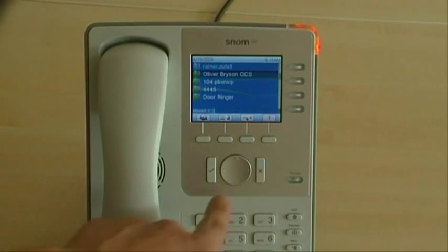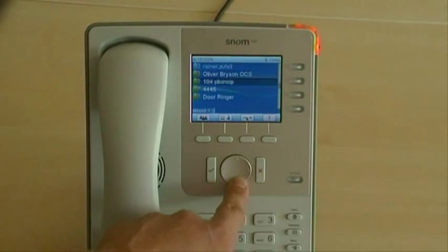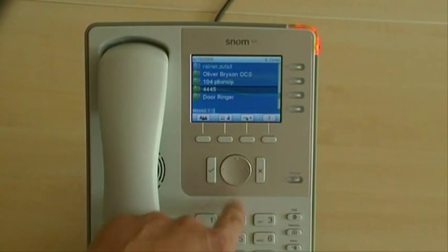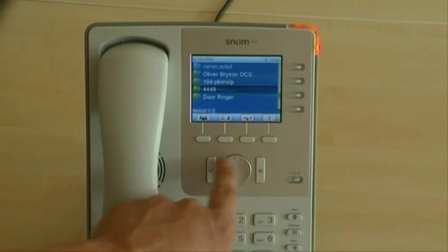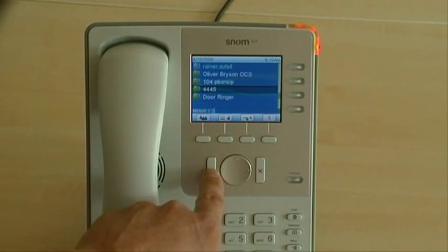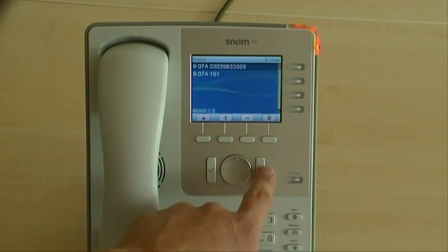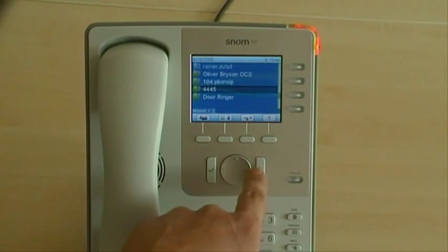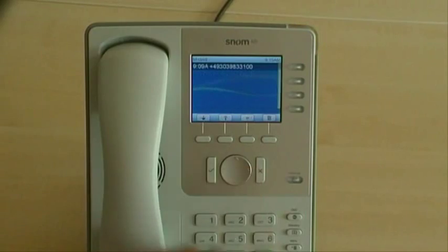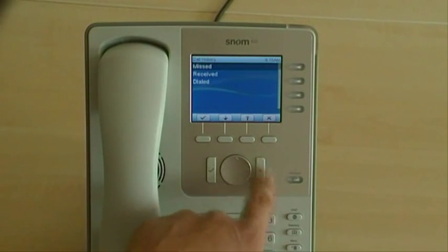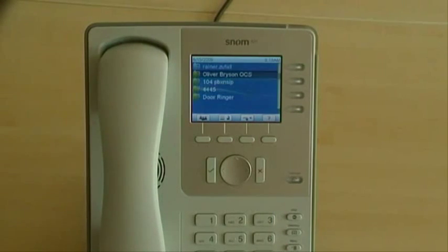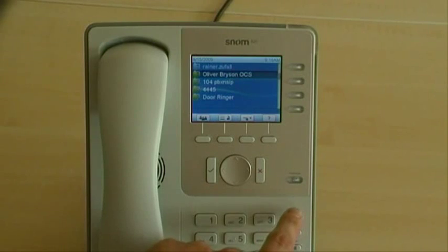You can easily change between your accounts, see your dialed calls, see your missed calls, and you can activate the Do Not Disturb status.